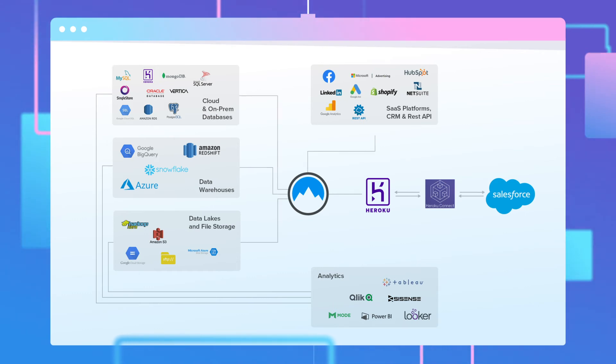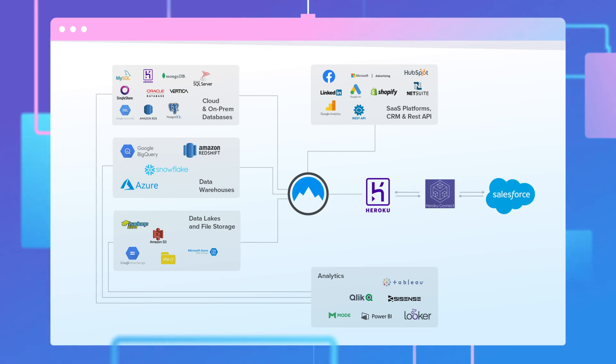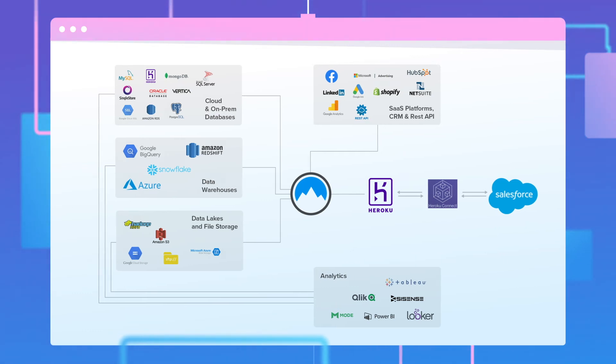Extending its capabilities to sync data from nearly any database, data warehouse, or application, with both standard and custom objects in your Salesforce org in near real-time.